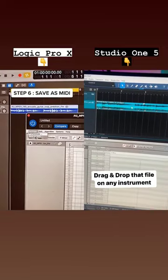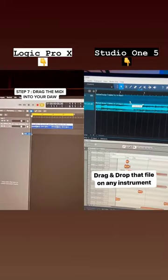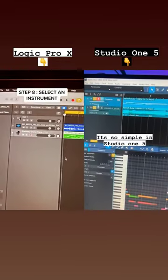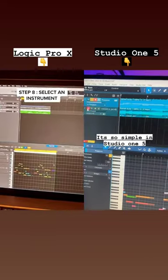Click save as MIDI, drag the MIDI into your DAW, select an instrument and here you go.